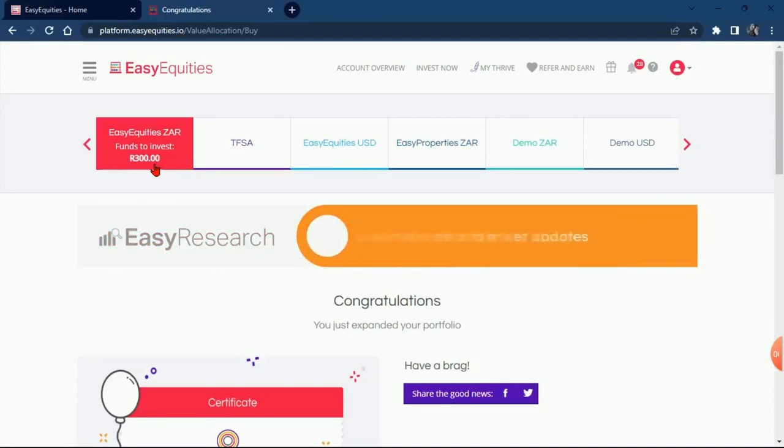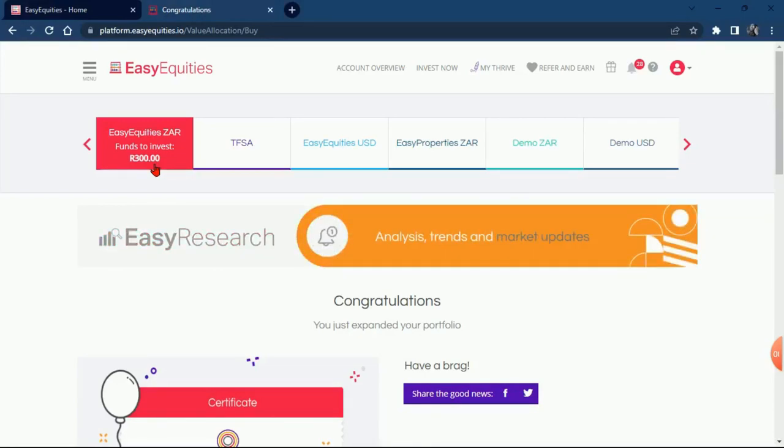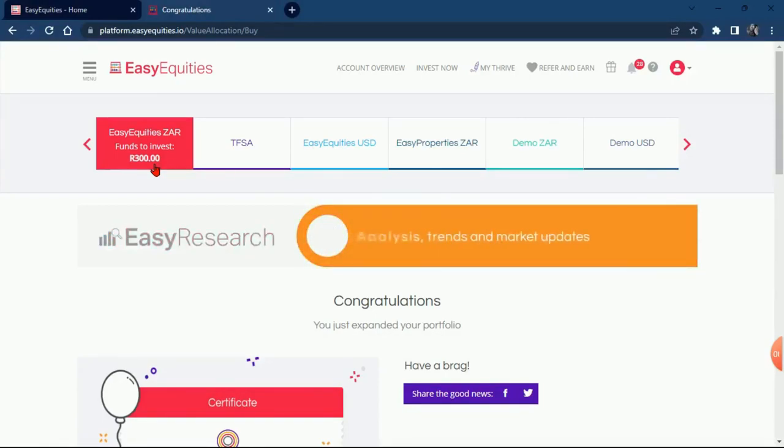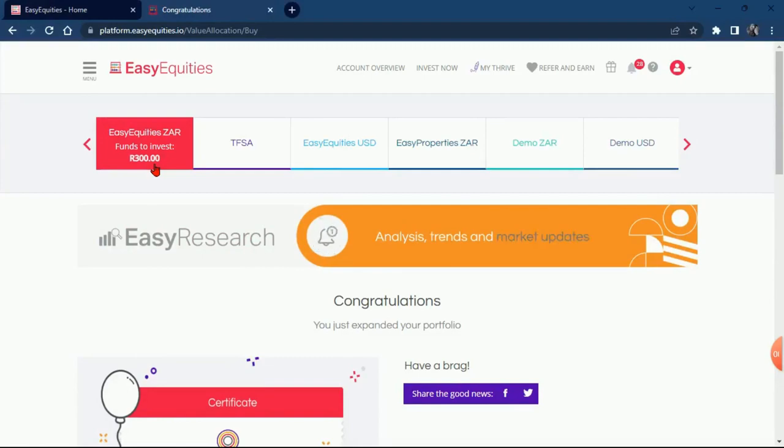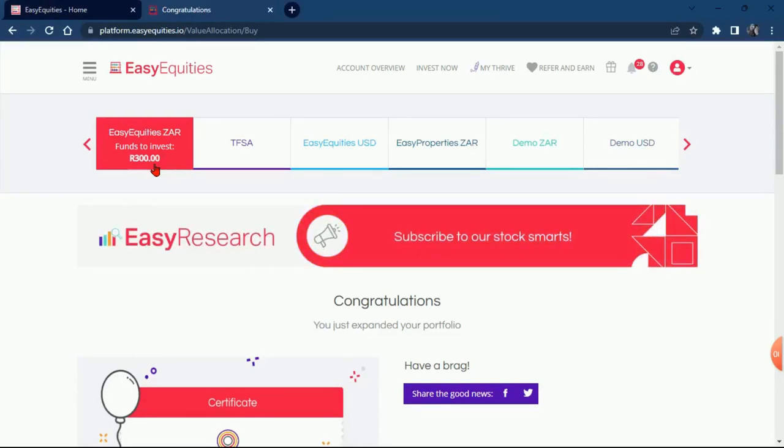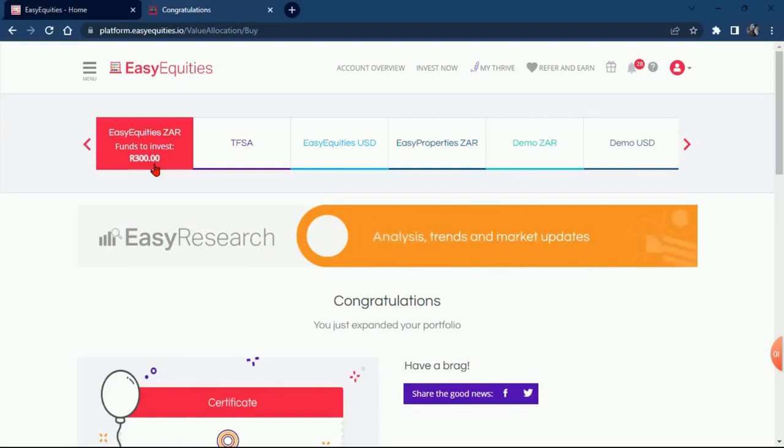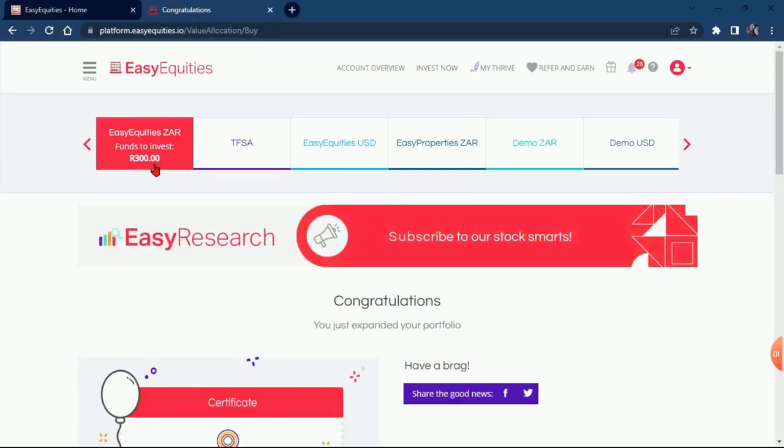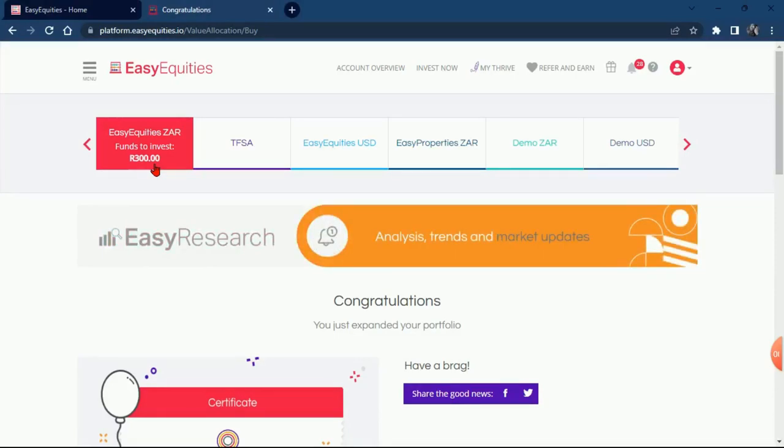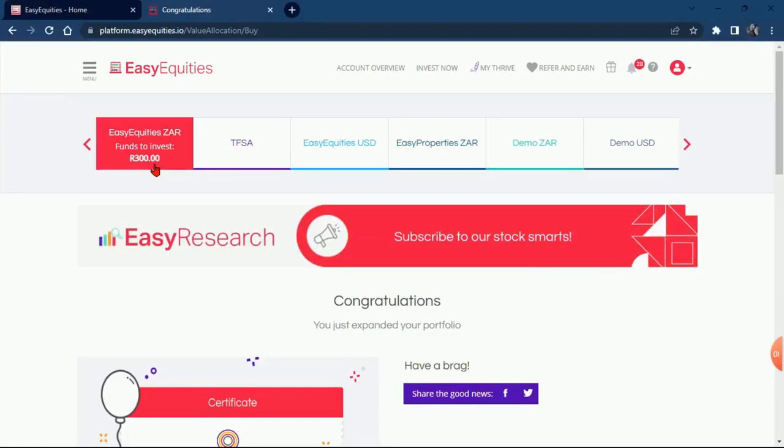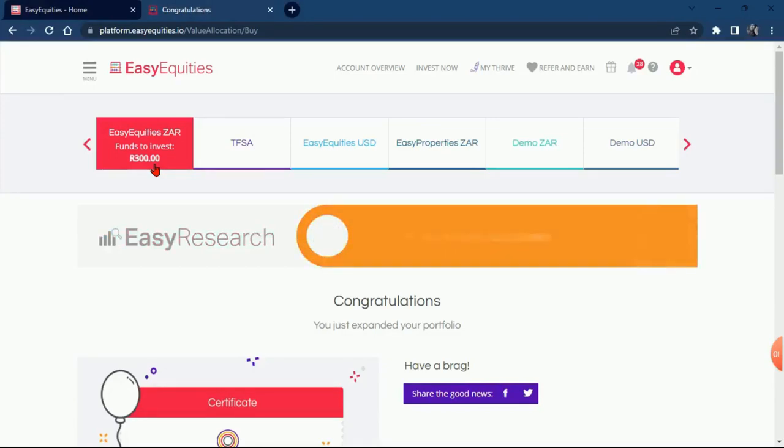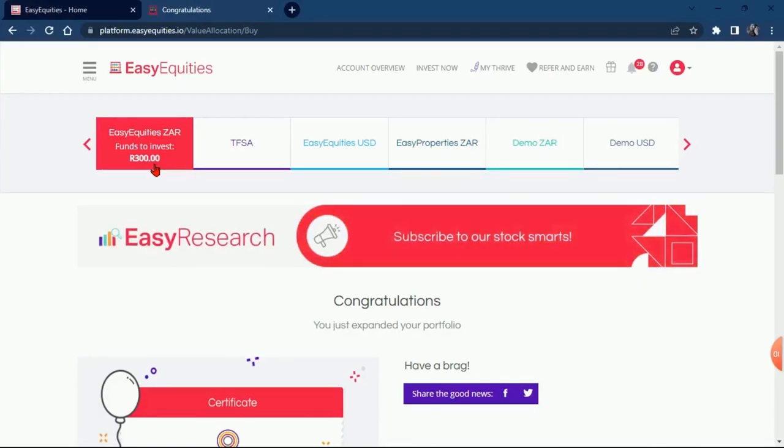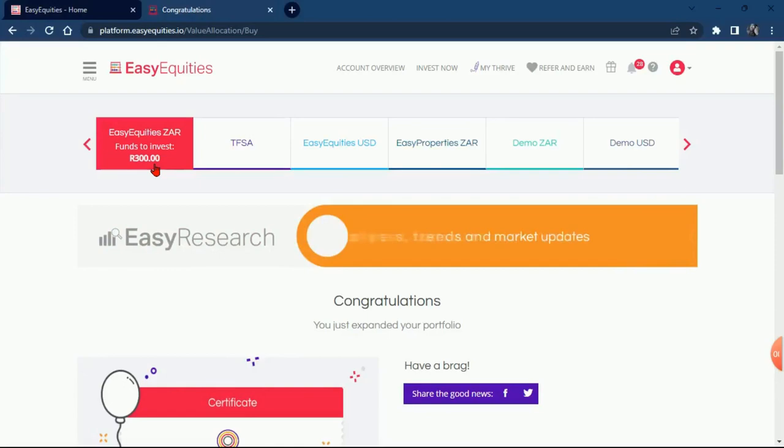The 200 rand I'm just gonna leave it for them to debit, because they said on the fifth it will be the last day where they will debit money for those who were interested in the rights offer. I'm just gonna leave this money here so when they debit, they can take this money and buy for me more Purple Group shares at a less price, because it's 82 or 87 cents.